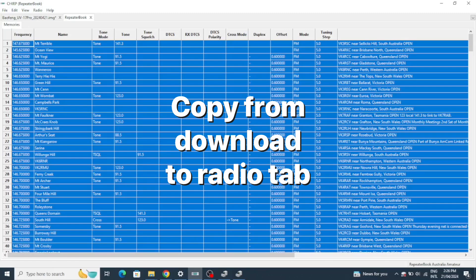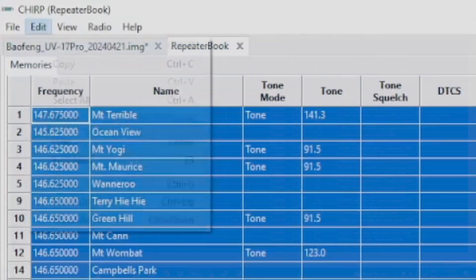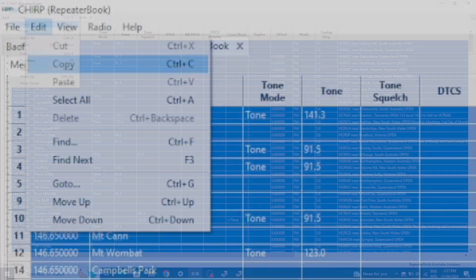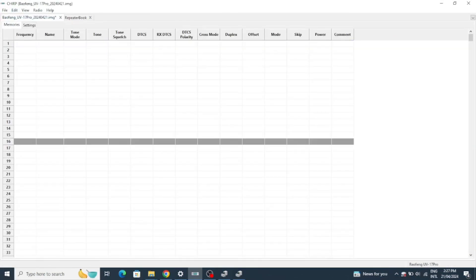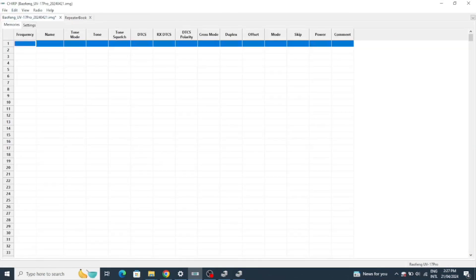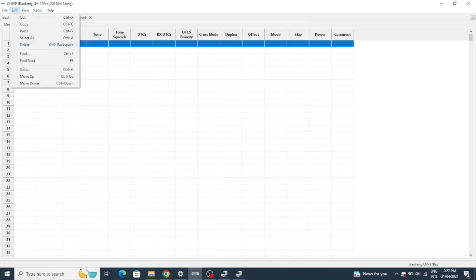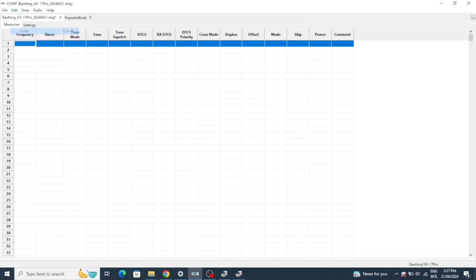Now we just copy and paste onto the radio tab because that's what we want to put into our radio. Make sure you're on line one before you paste.